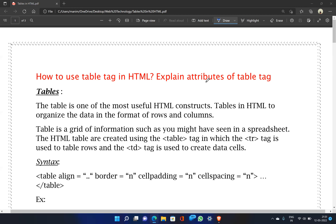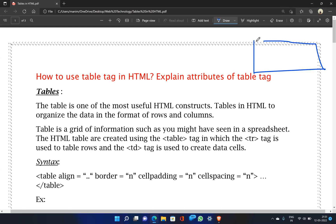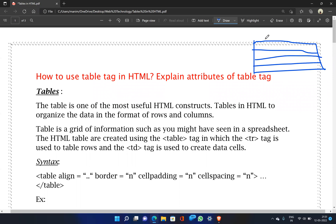A table is a grid of information, such as what you might see in a spreadsheet like MS Excel. The data is organized in rows and columns. HTML tables are created using the table tag.